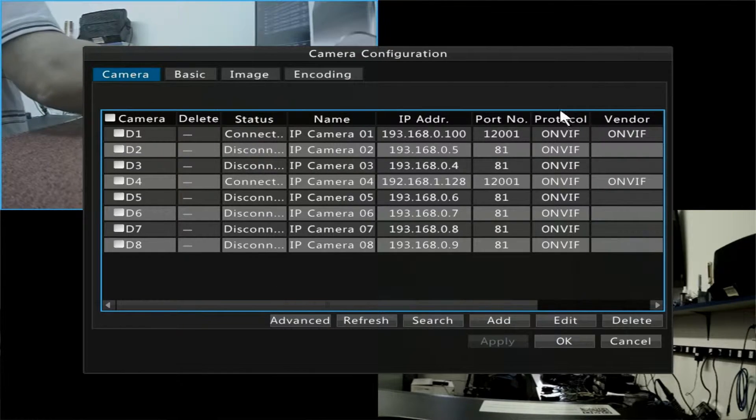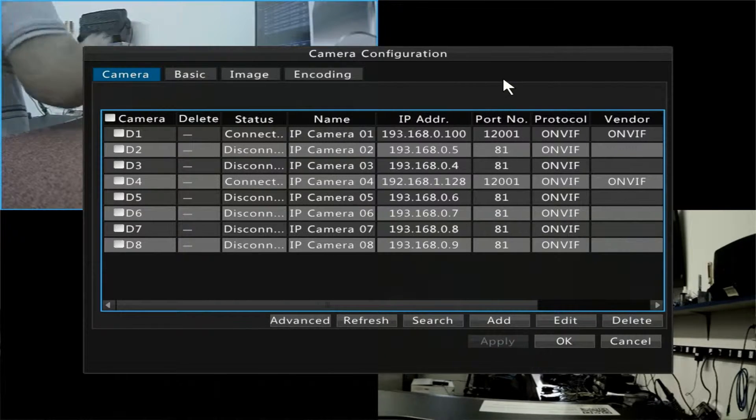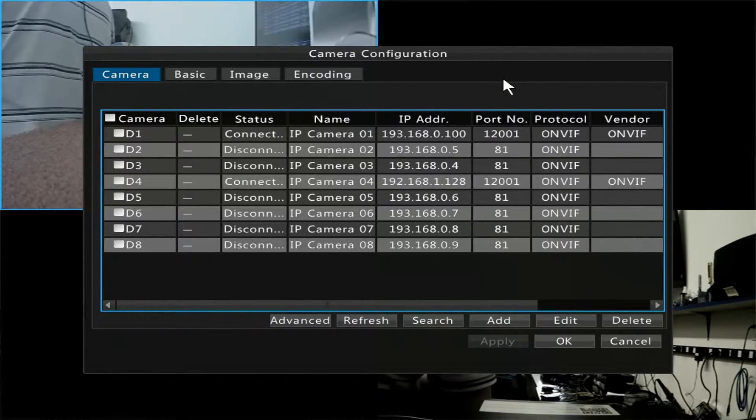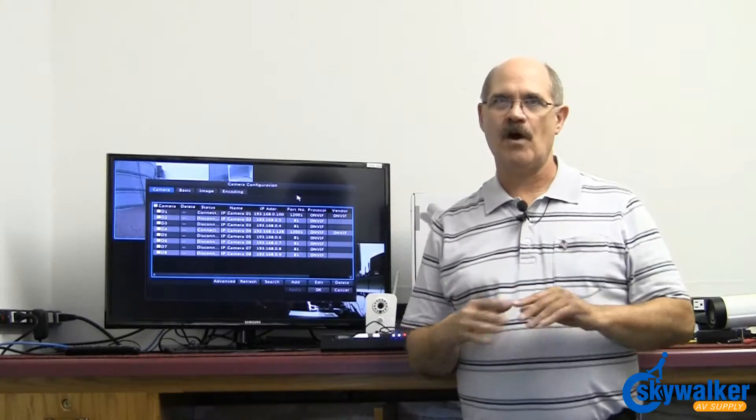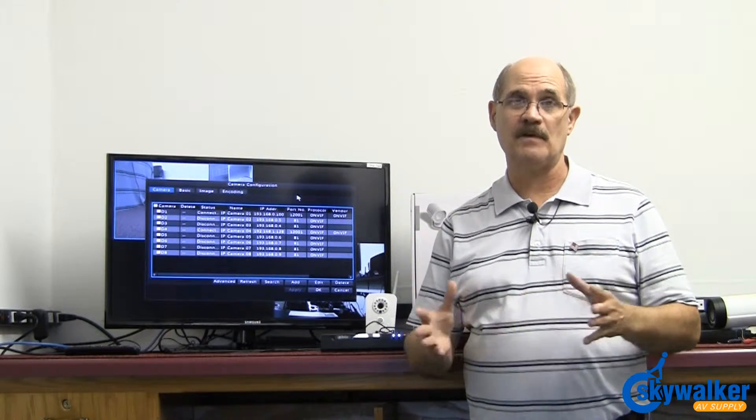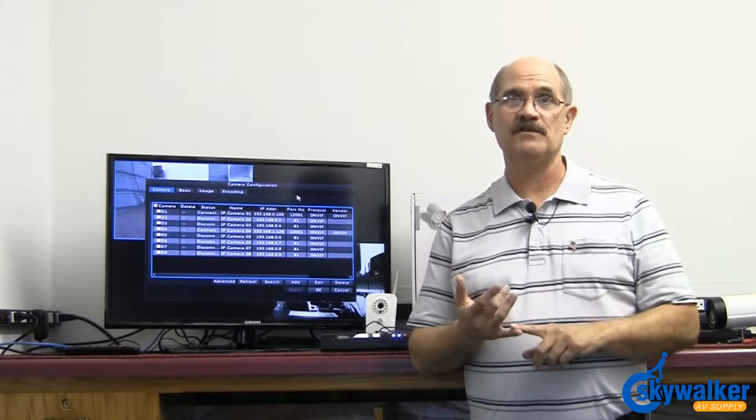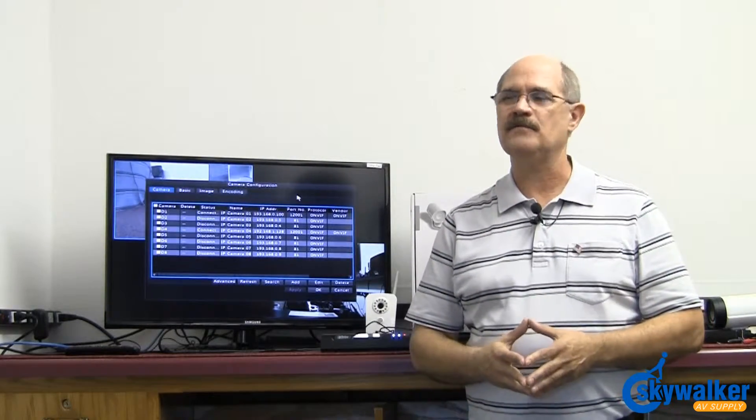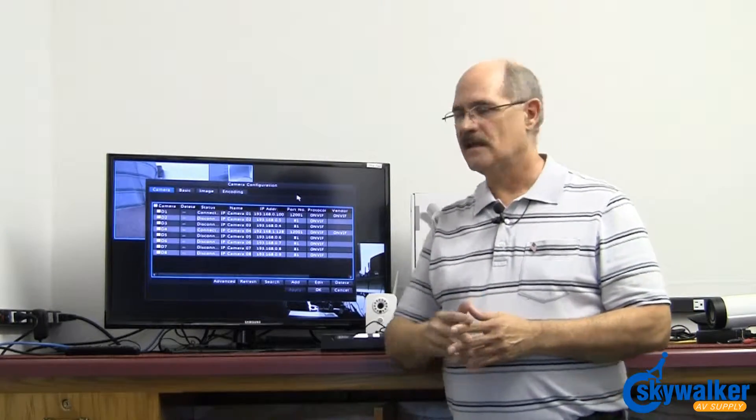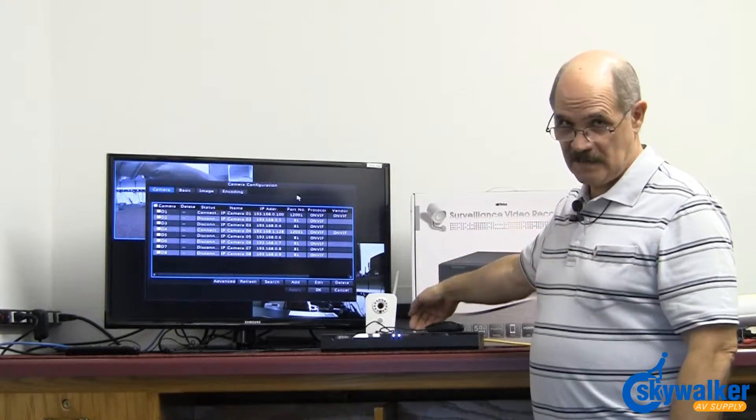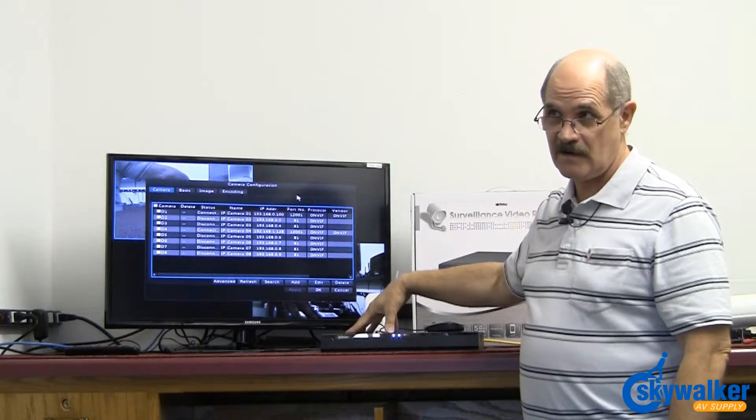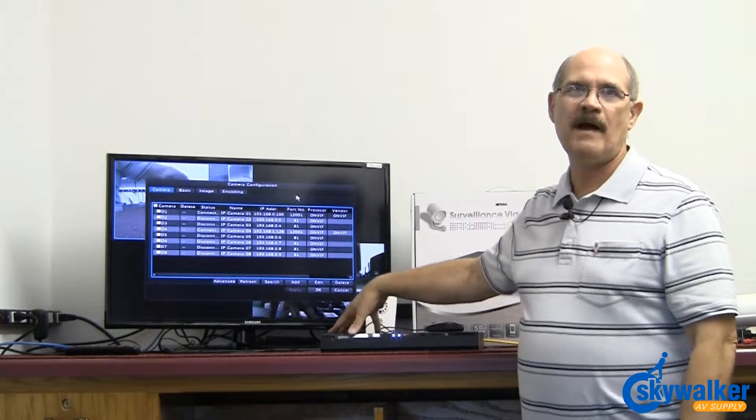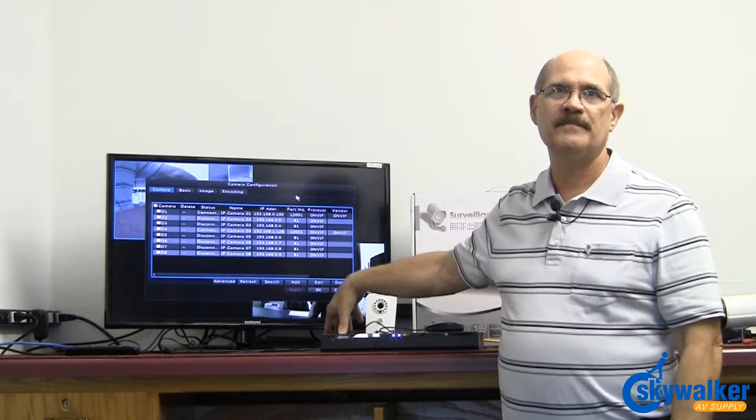A great thing about this 2001 unit is gone are the days of having to assign each IP camera its own IP address using a search assistant utility like you had to before. Now we can just go in and plug the cameras directly in the back of the NVR. Each camera will be powered up by PoE power.